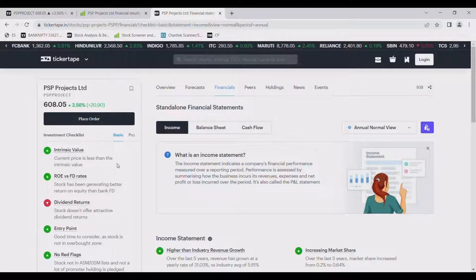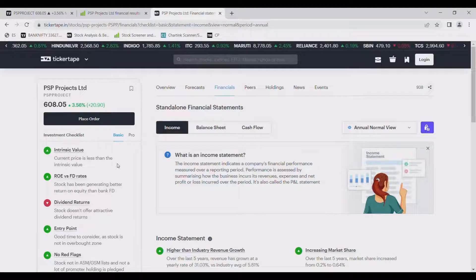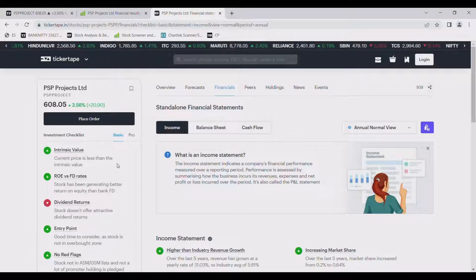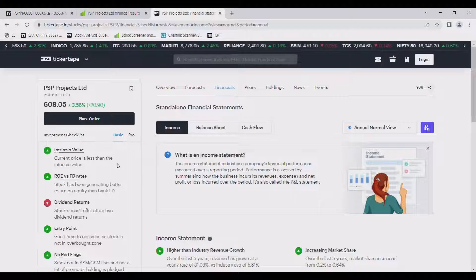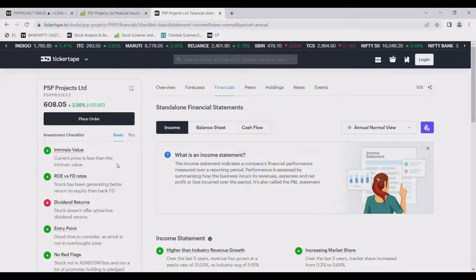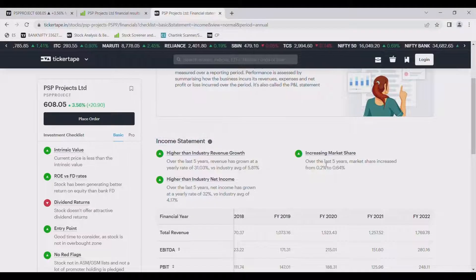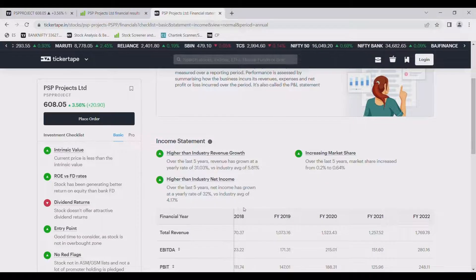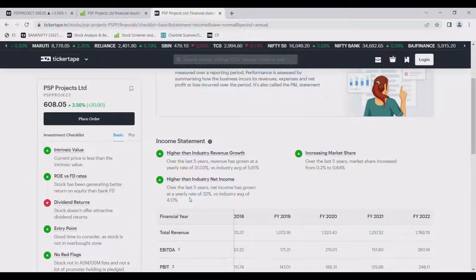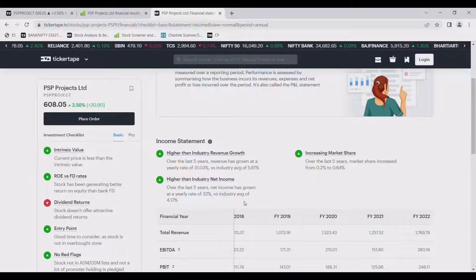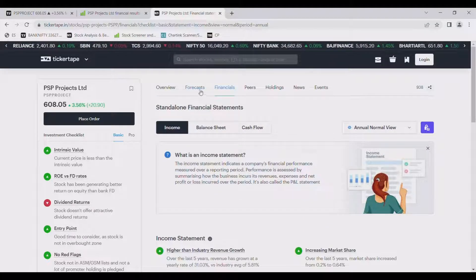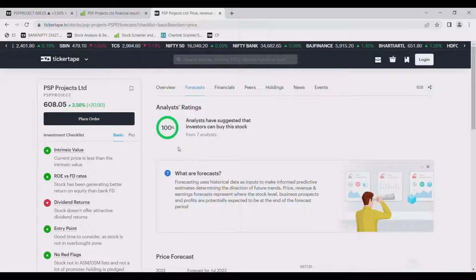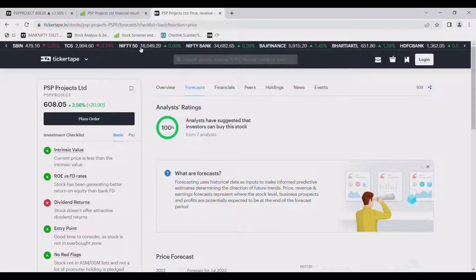In revenue growth we can find its 5 year average revenue growth is 31.03% whereas the industry average is 5.81%. Its market share is also increasing from 0.2 to 0.64% and the net income is 32% versus industry average of 4.17%. Also in forecast 100% analyst have given buy rating which is also a good thing.